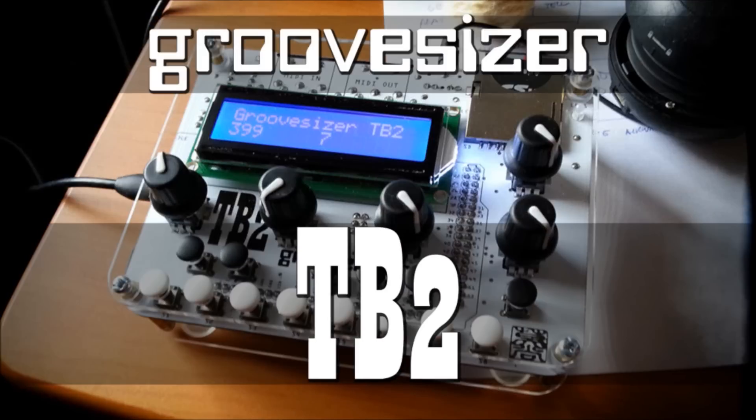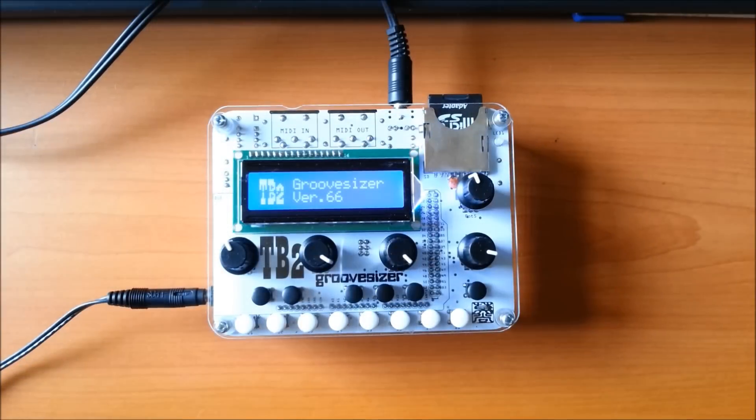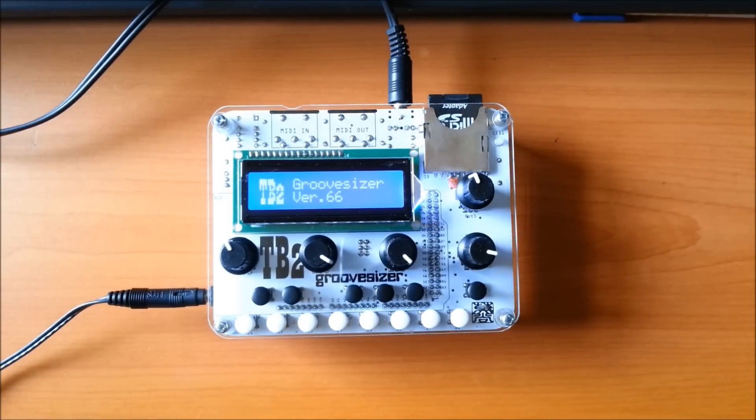GrooveSizer TP2. Hey there everybody, my name is MoShang and this is a preview of a brand new synth from GrooveSizer, the GrooveSizer TP2.